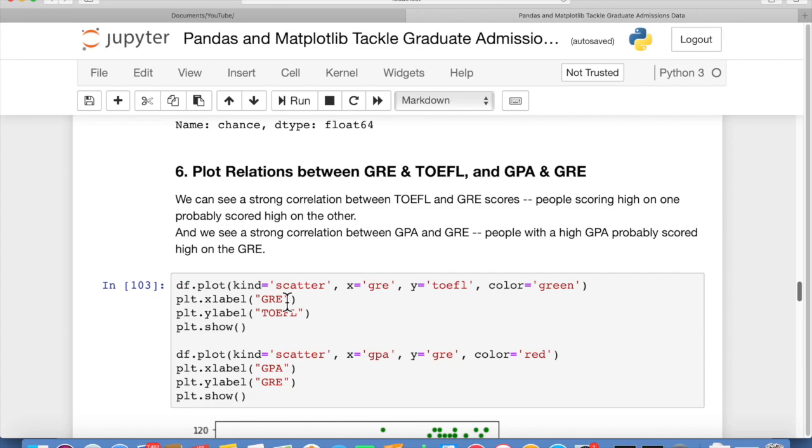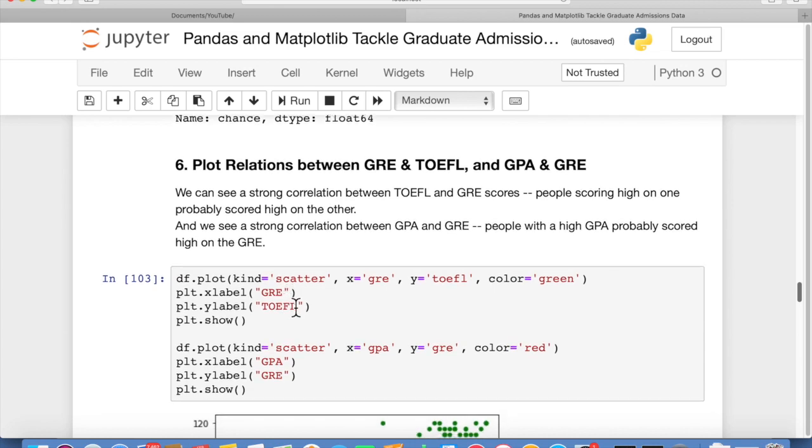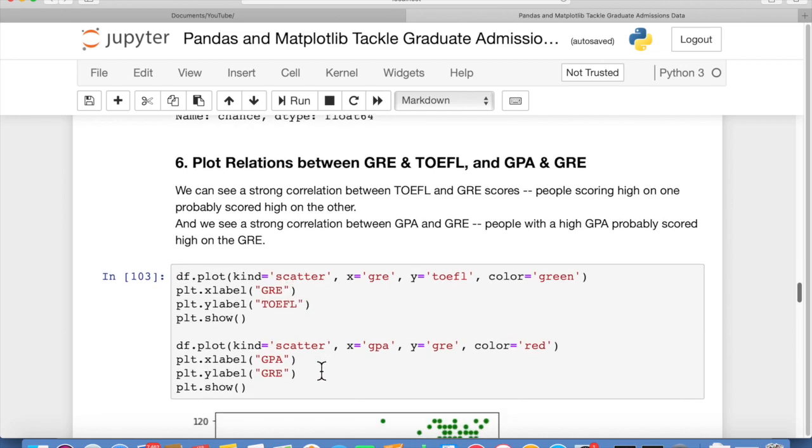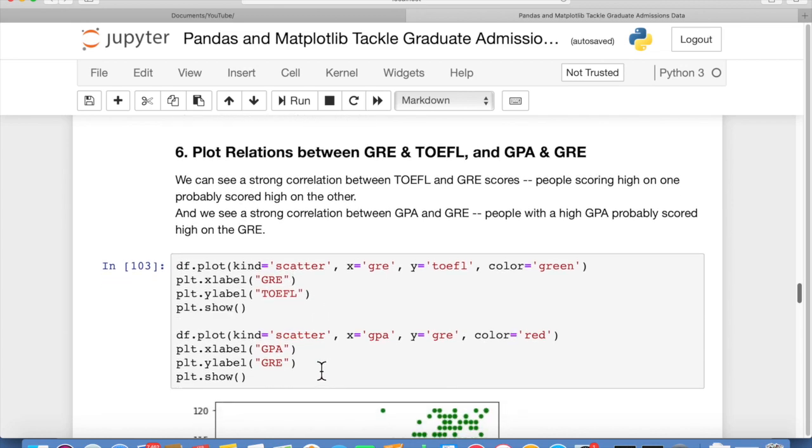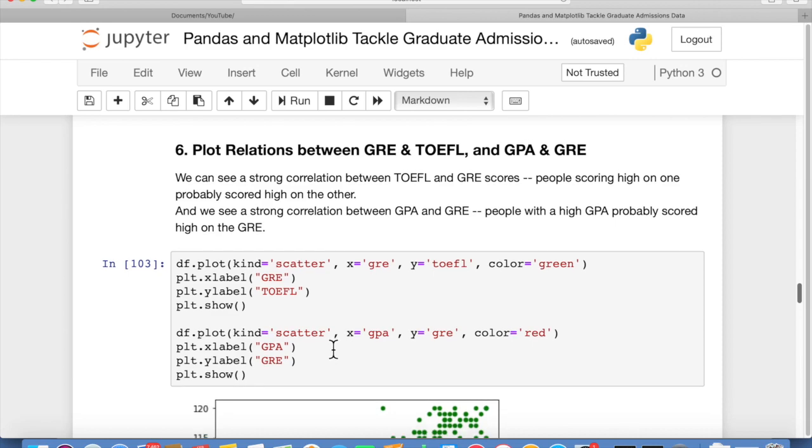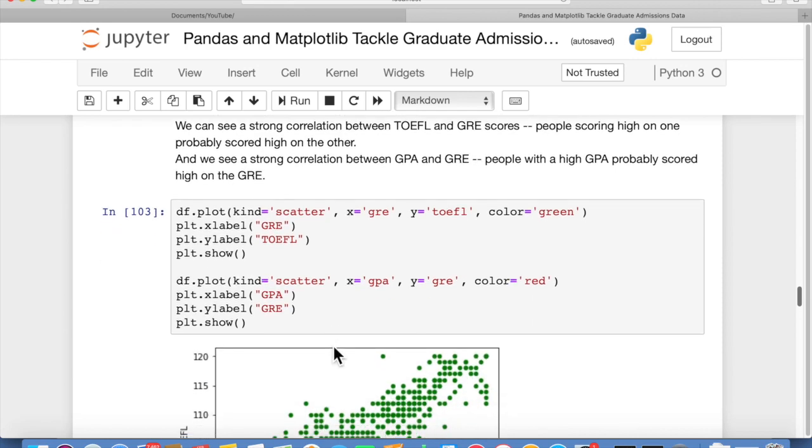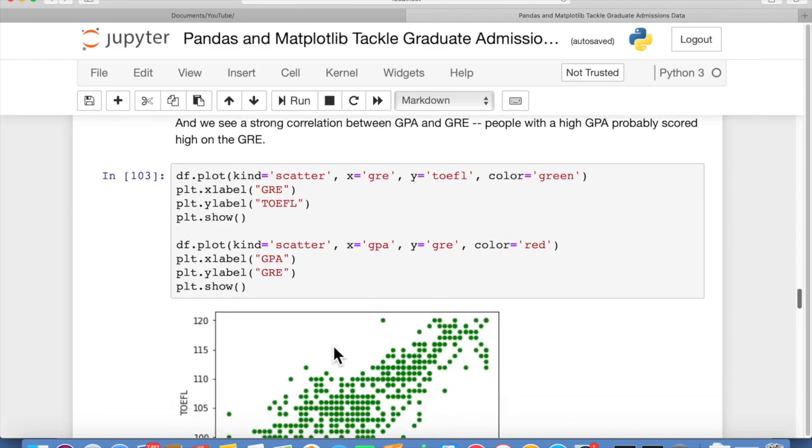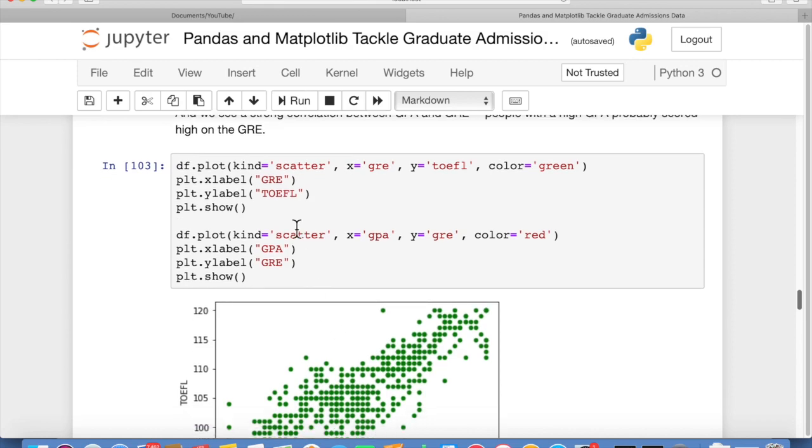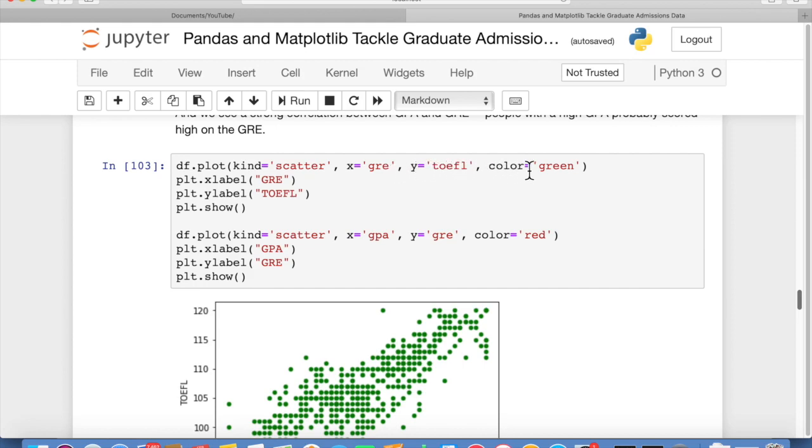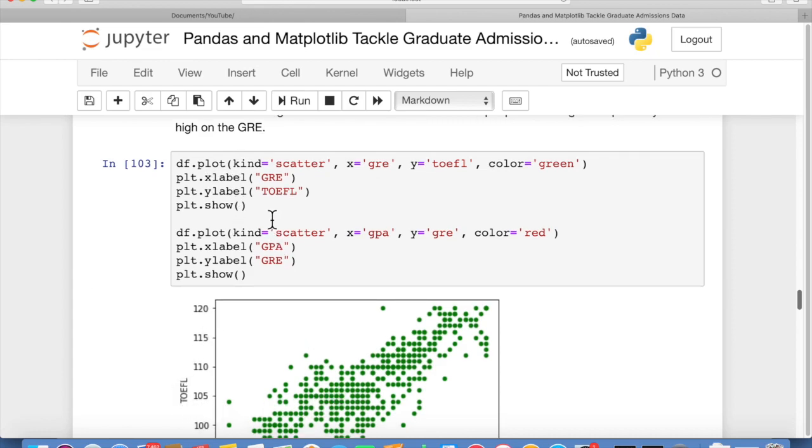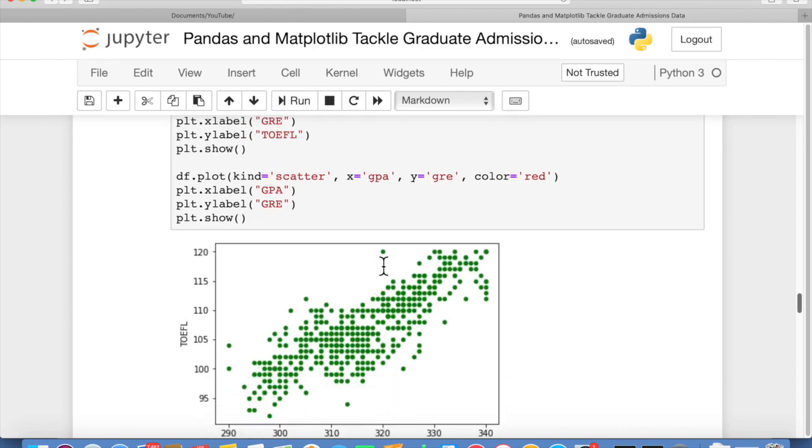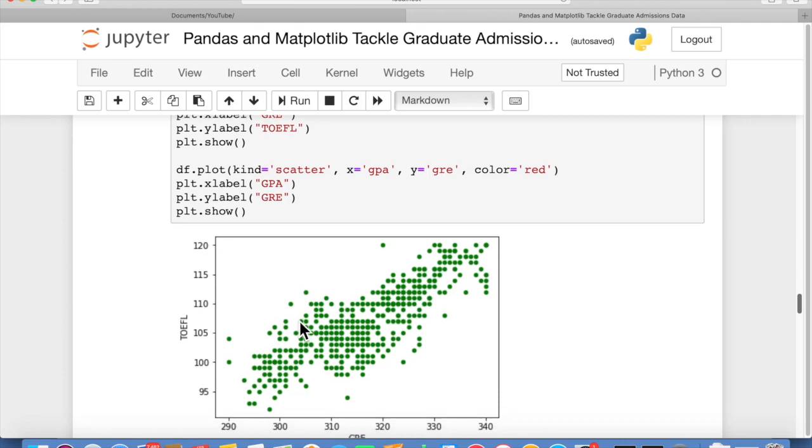Plot relations between GRE and TOEFL and GPA and GRE. So I wanted to show two-dimensional plot, basically between two different variables. We're using df.plot, and then we put kind is scatter. It's a scatter plot, which is going to show all the points on a plane. Then for x values, GRE, y values, TOEFL. We're going to color the dots green. Then we labeled these axes, TOEFL and GRE. That's all that does. And show the plot. So this is a nice, quick, easy way to show a plot of TOEFL versus GRE.